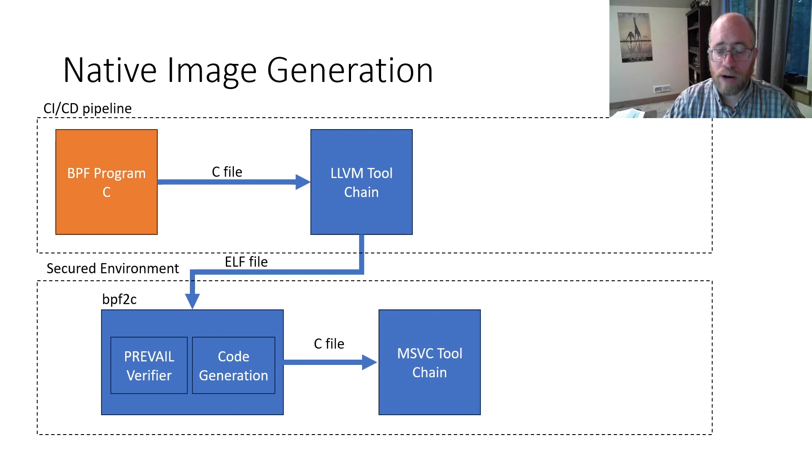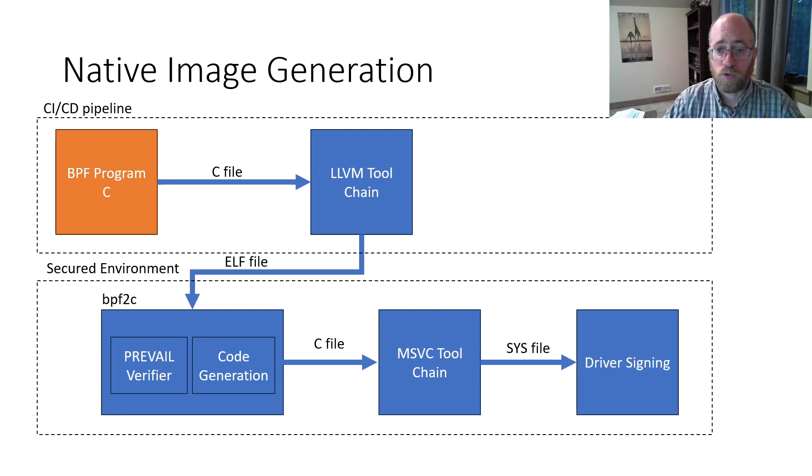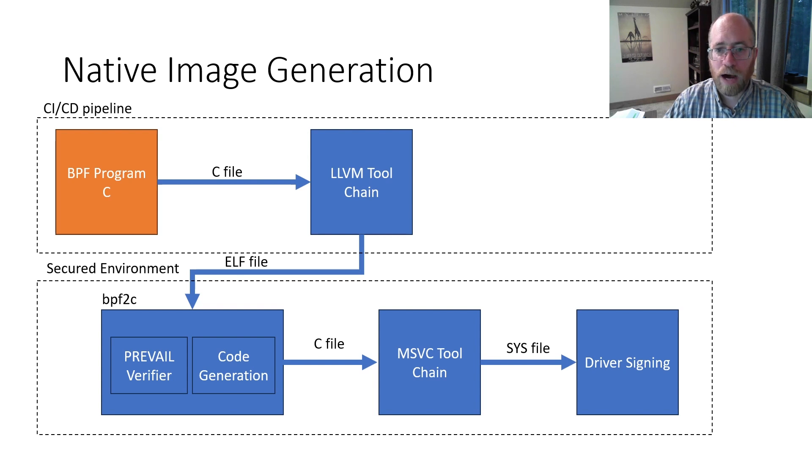The generated C code is then compiled and linked into a Windows driver using the standard Windows compiler toolchain, thereby gaining the full suite of security features like control flow guard and speculative execution protection. In addition, the C compiler can then further optimize the code, potentially even using profile guided optimization.